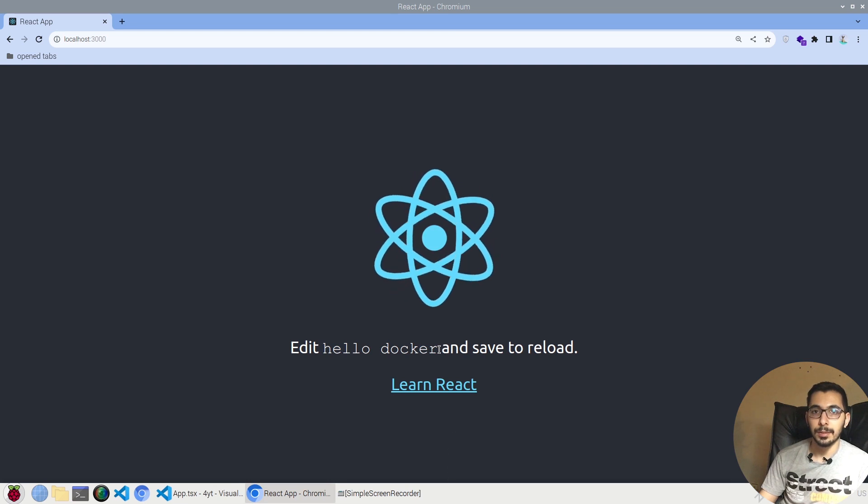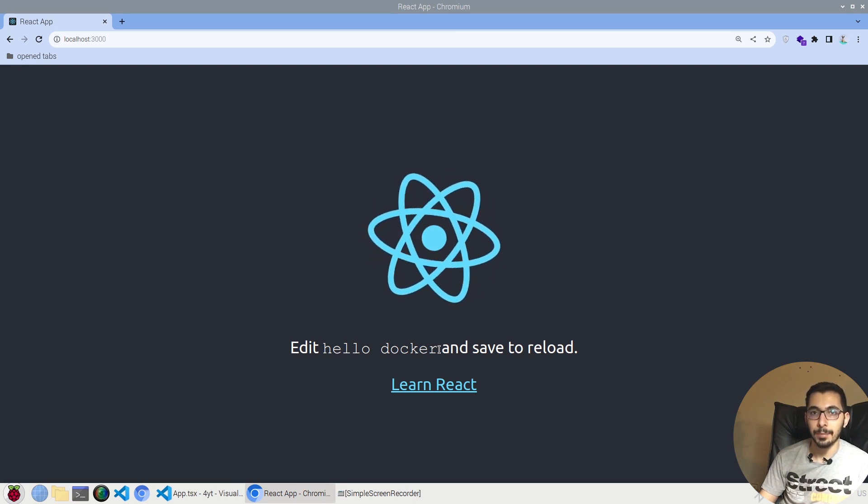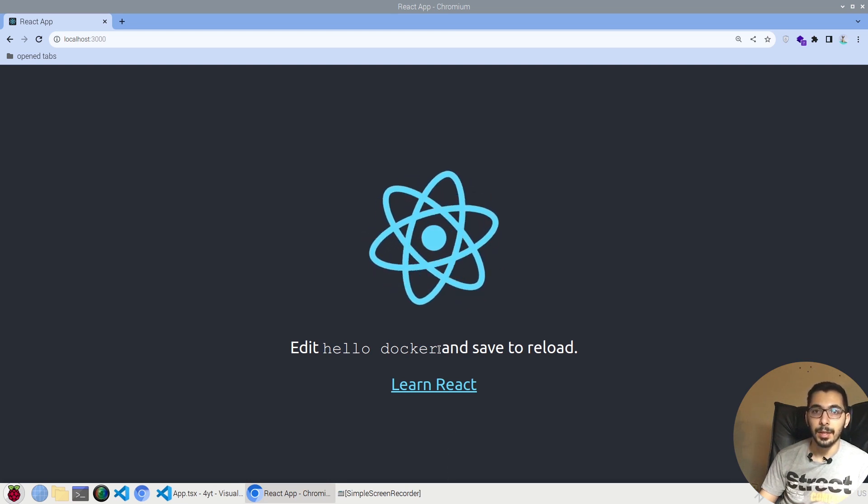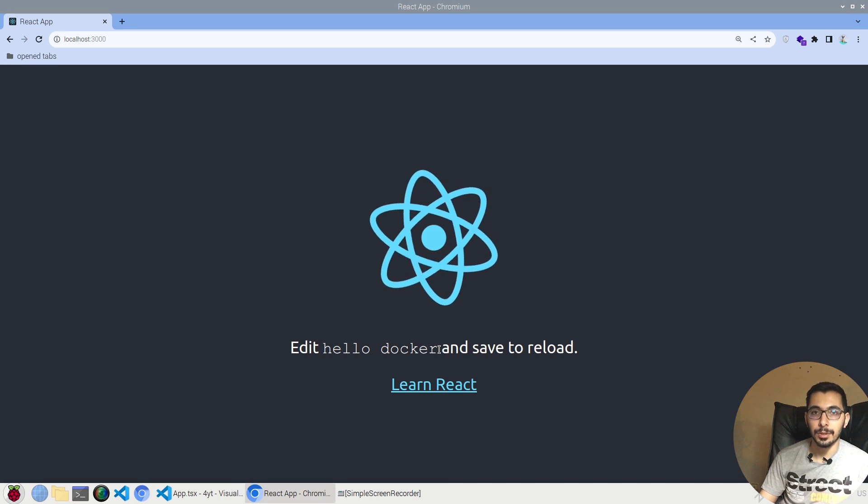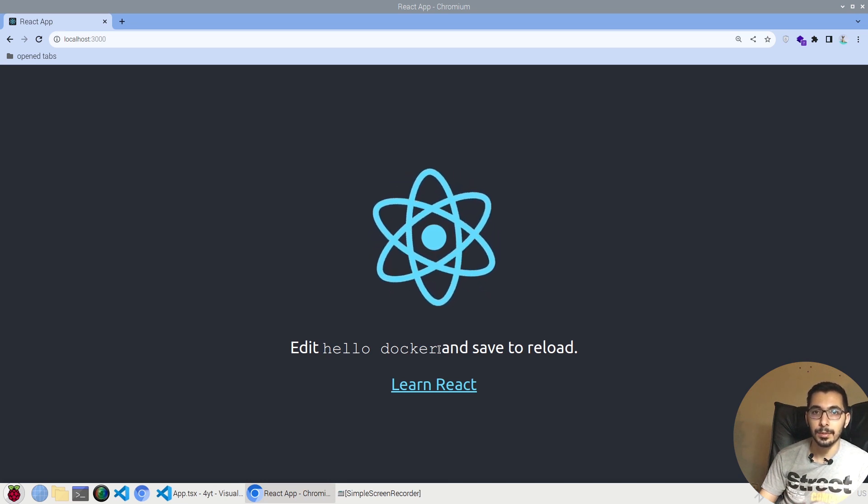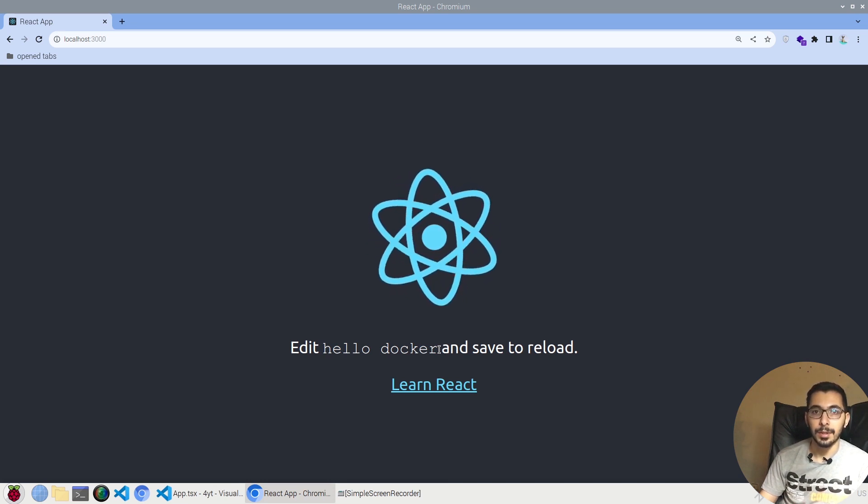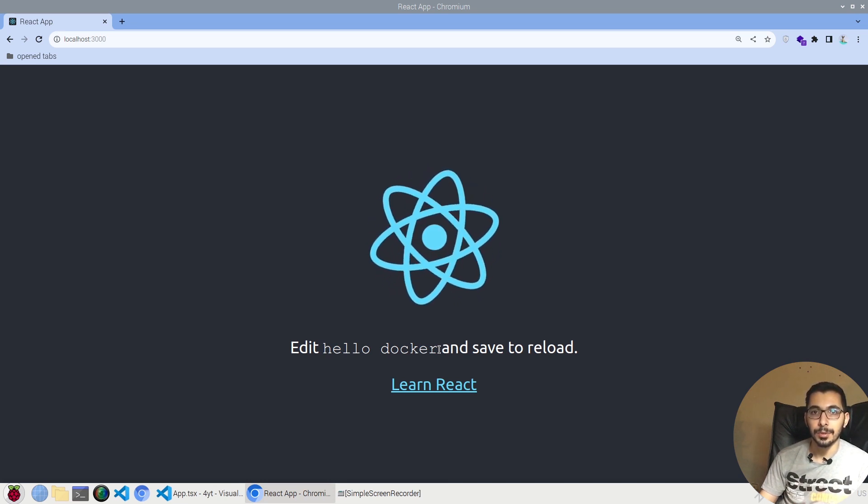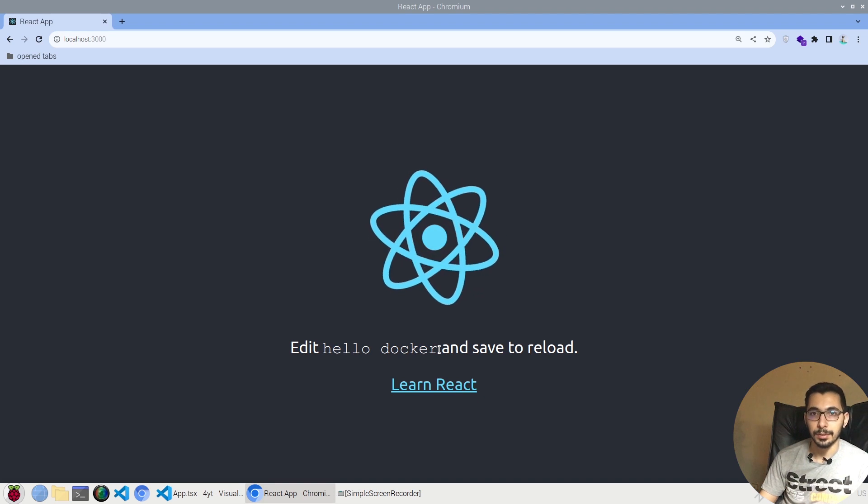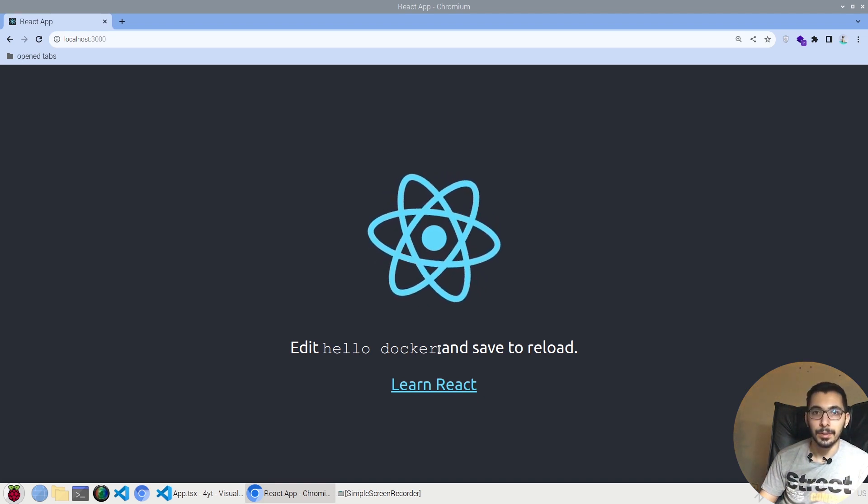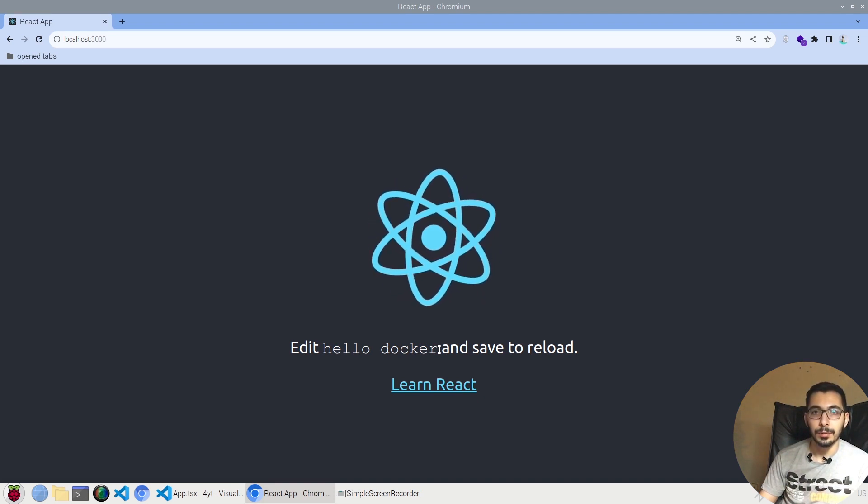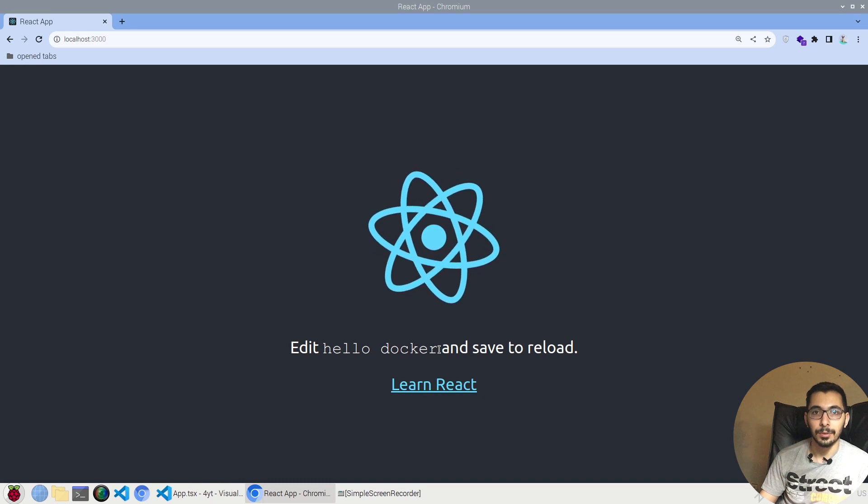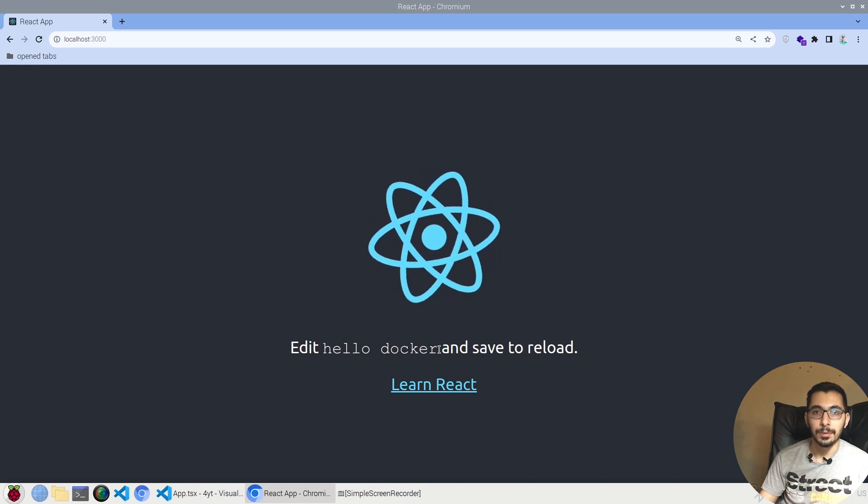This is basically because I have mounted the source files in my machine to the /app inside the container. If I make any changes in my host machine's files, it'll be mapped inside the container and the changes will be applied. The server listening for file changes will handle the hot reloading, and as a result I'll be able to see the changes in the browser.